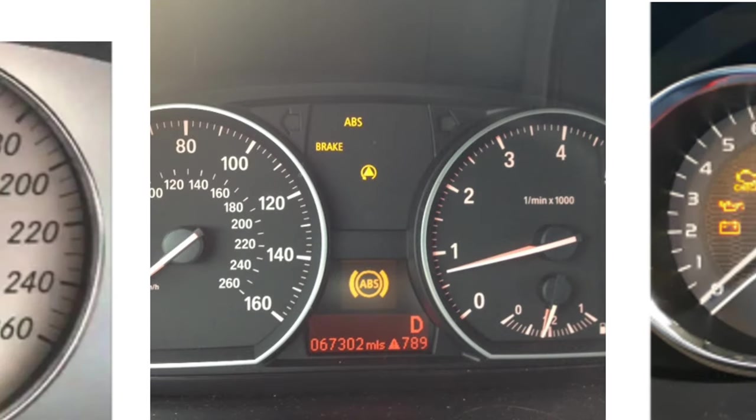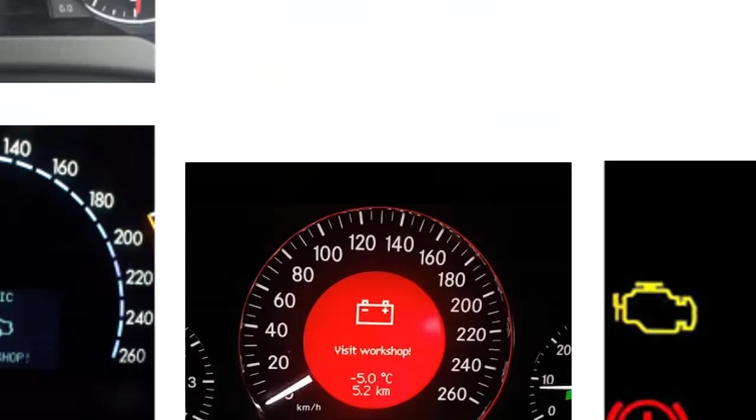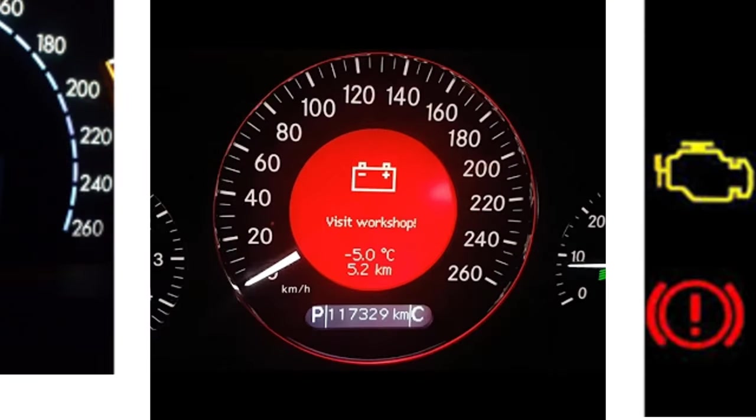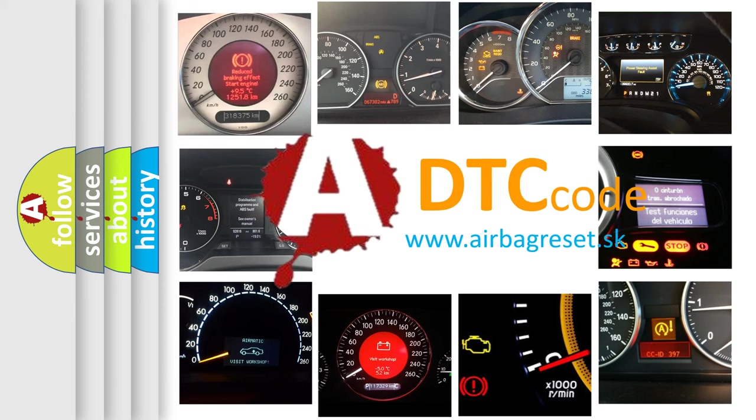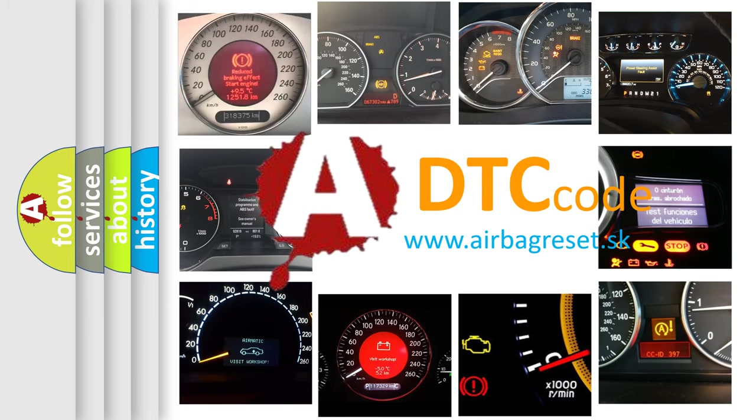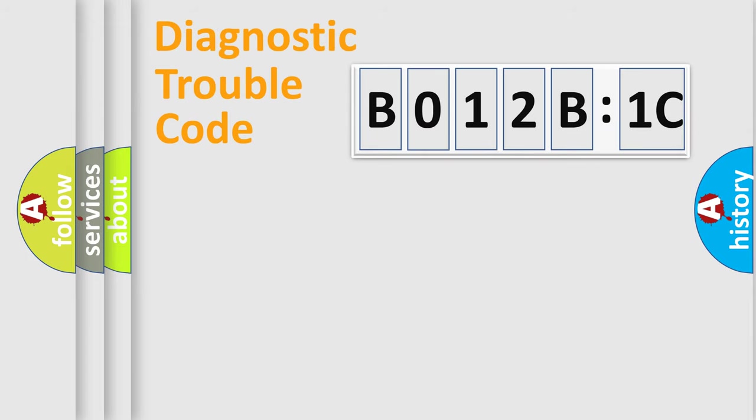How is the error code interpreted by the vehicle? What does B012B1C mean, or how to correct this fault? Today we will find answers to these questions together.